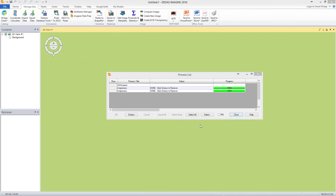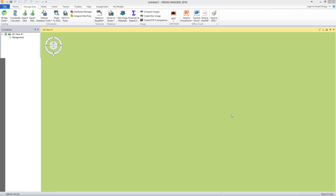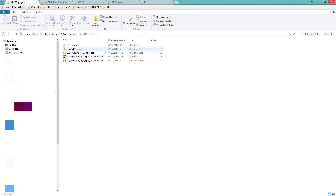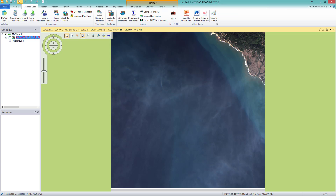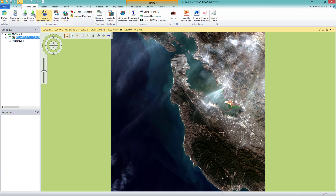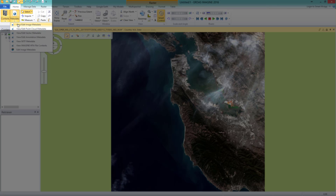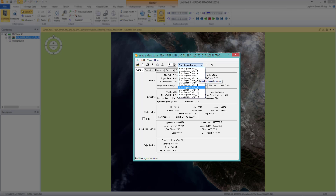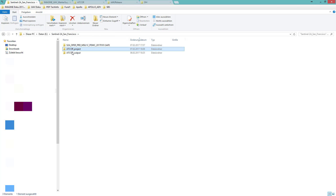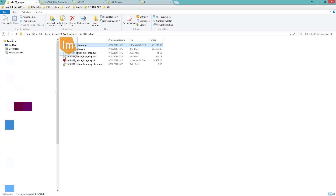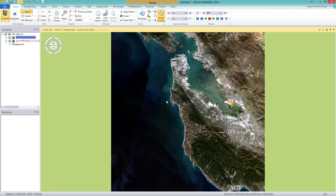This is done. Now I want to show you the result of the Atcore Dehaze. I go to the Project folder, where I find a created folder named TOA-Reflectance. Here is the layer stack which the program created from the original bands. Fitting the layer to the window and checking the image metadata, this is a layer stack of 13 bands with a spatial resolution of 20 meters. I take this original image to compare it with the result of the Dehaze process. I go to the Output folder and select the dehazed image — you might already see a strong change.